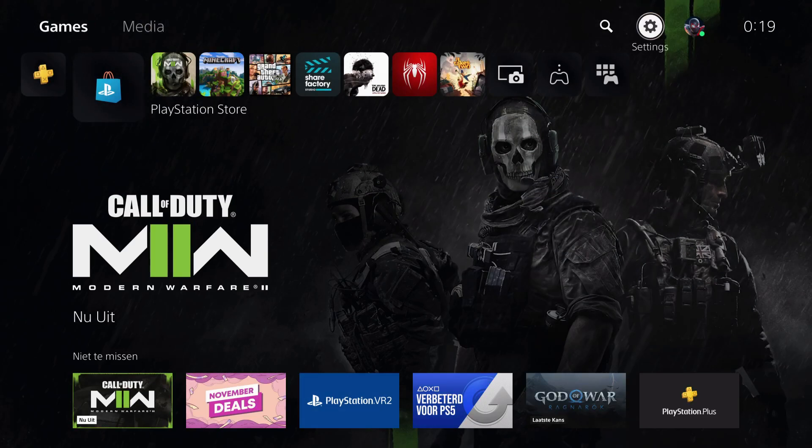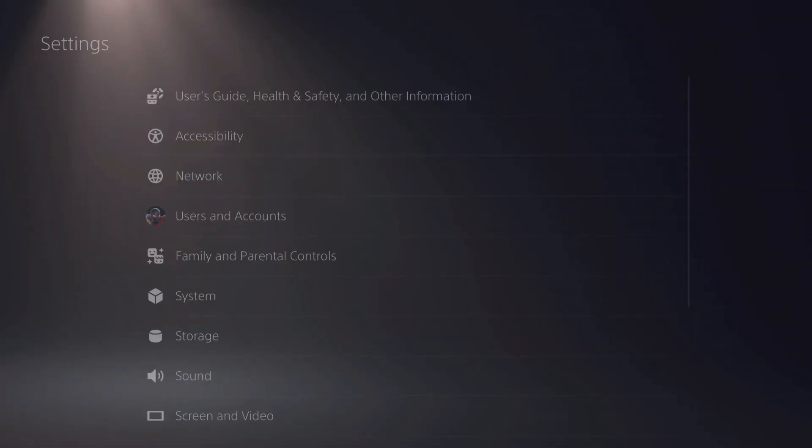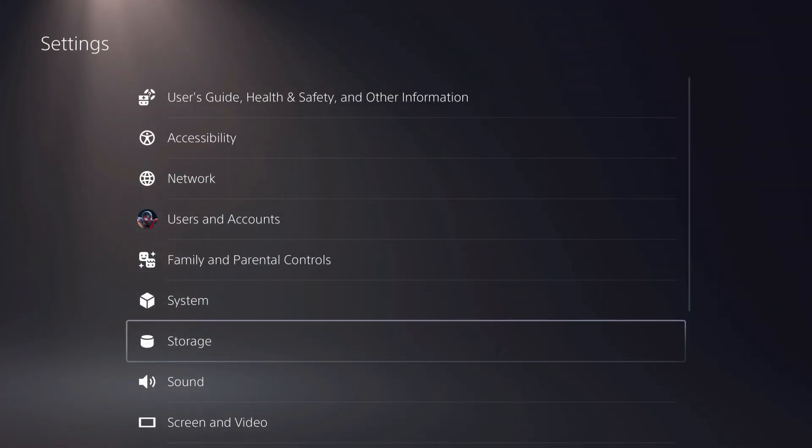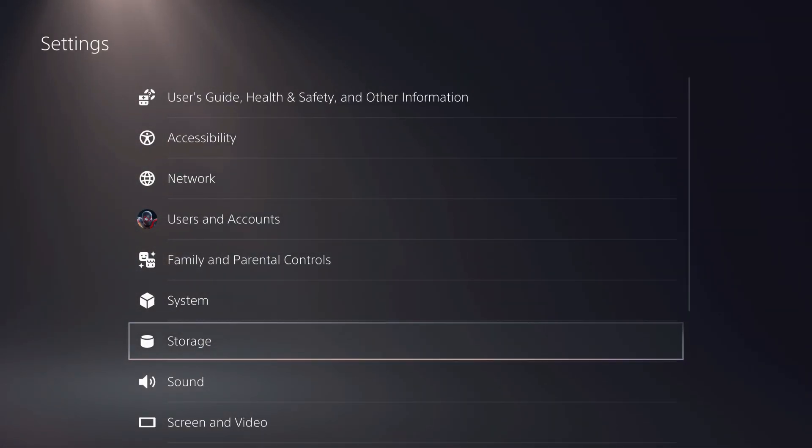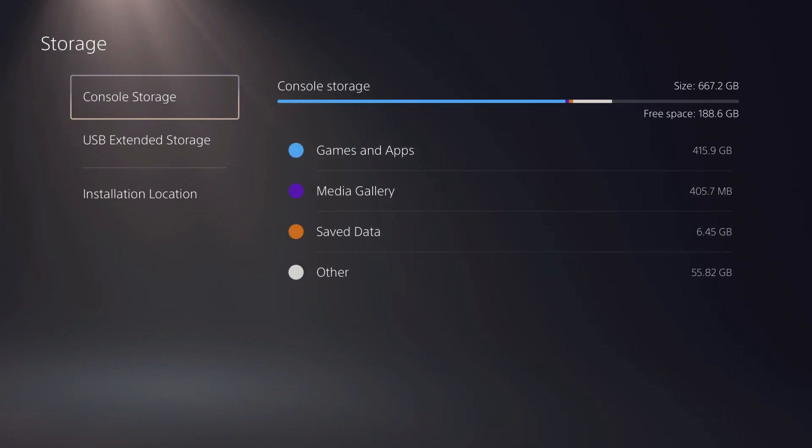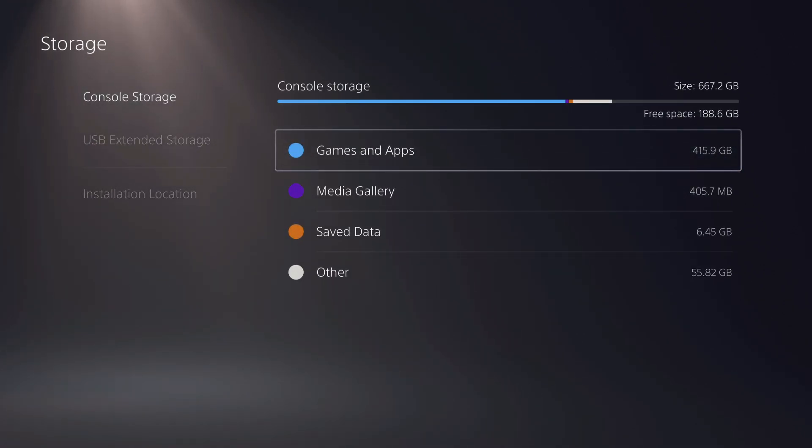So let's go over to our settings. The second thing is you need storage. Go over to your storage right over here and make sure that you have enough storage.